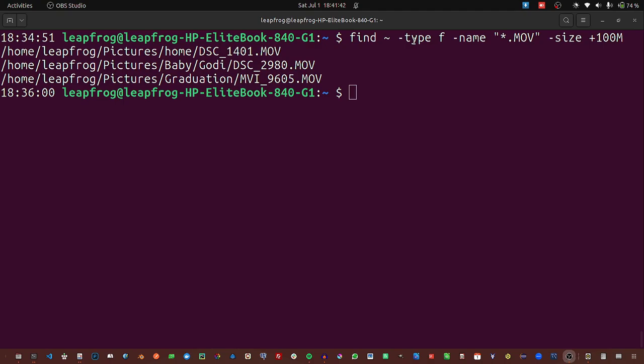That's what locate and find commands can do. For the find command we'd love to expand more because it is very wide, so in our next video we'll be touching on that and other cool stuff. Thank you.